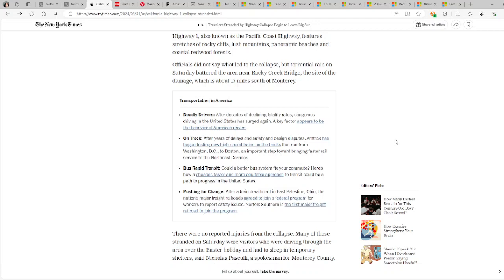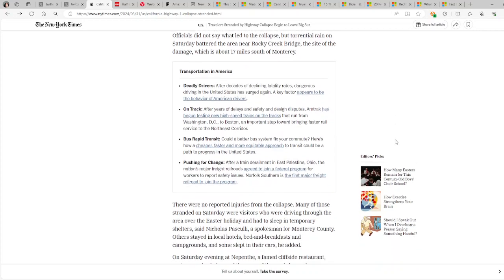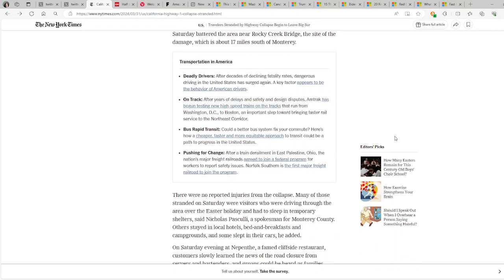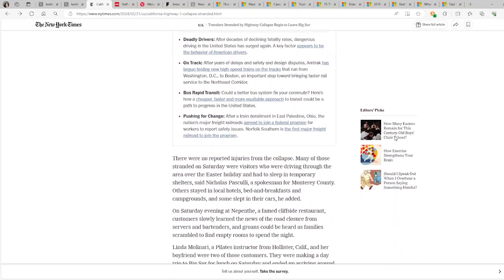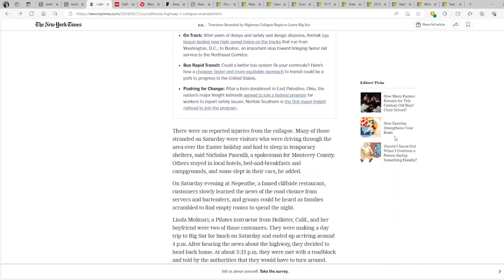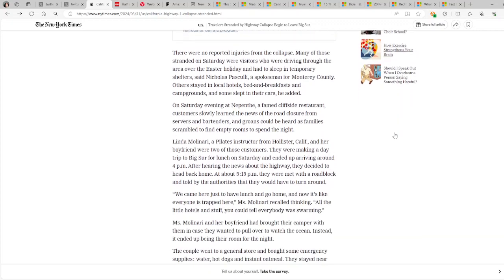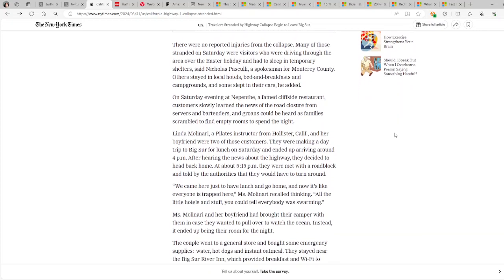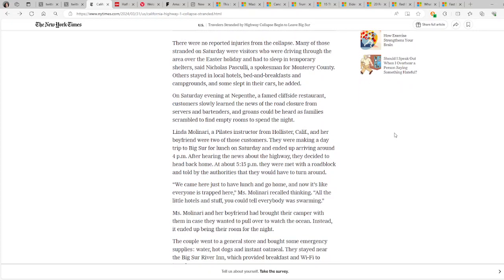Officials did not say what led to the collapse, but torrential rain on Saturday battered the area near Rocky Creek Bridge, the site of the damage, which is about 17 miles south of Monterey. So that place got hit pretty hard with a lot of rain. There were no reported injuries from the collapse.